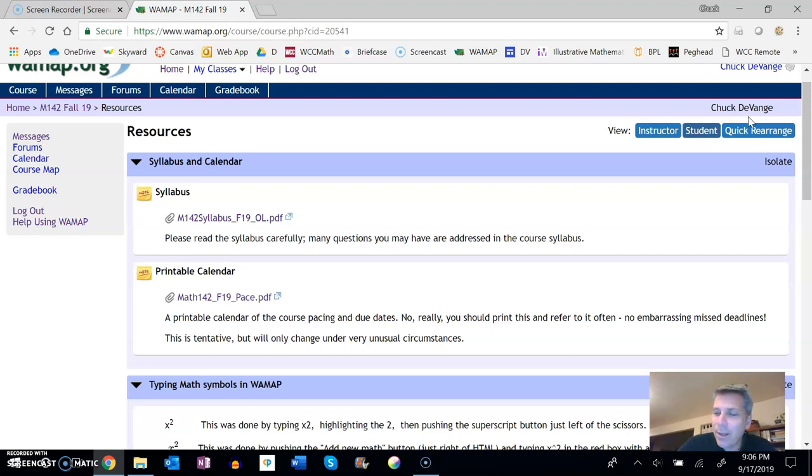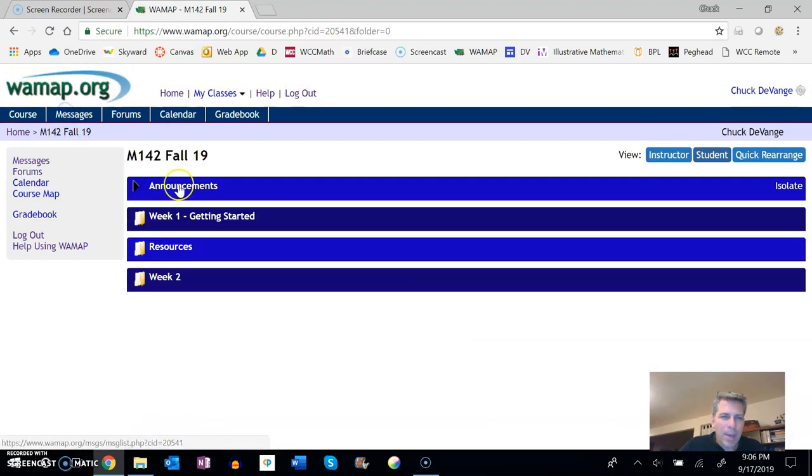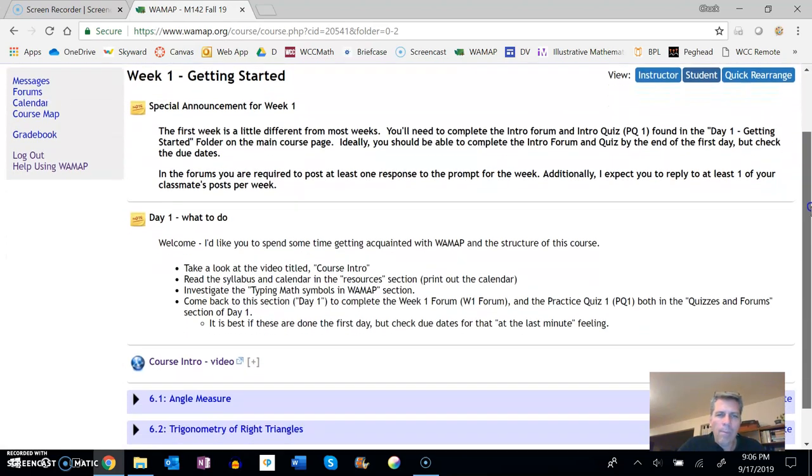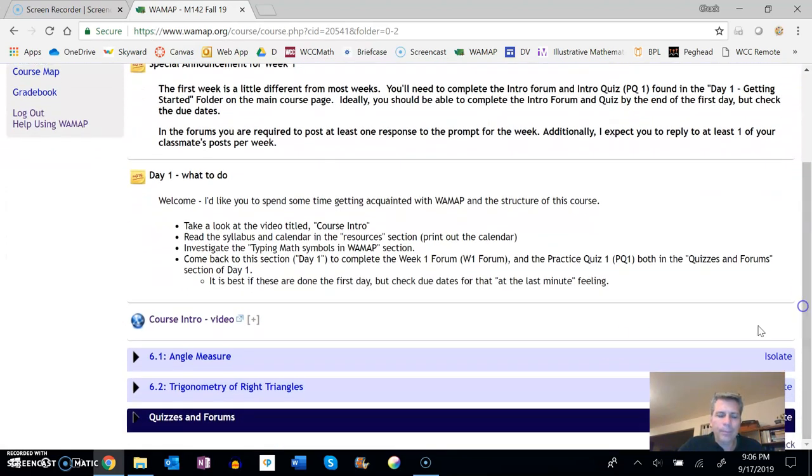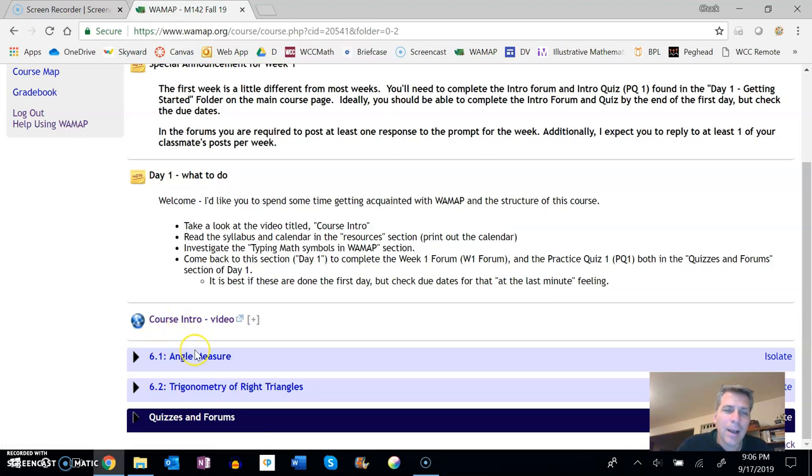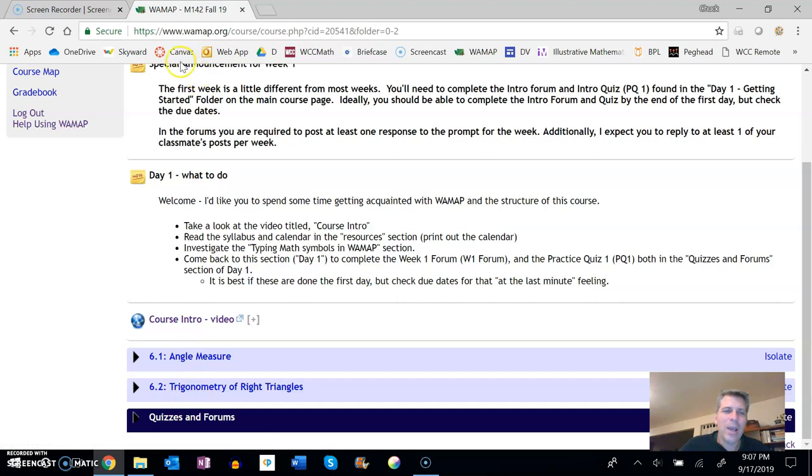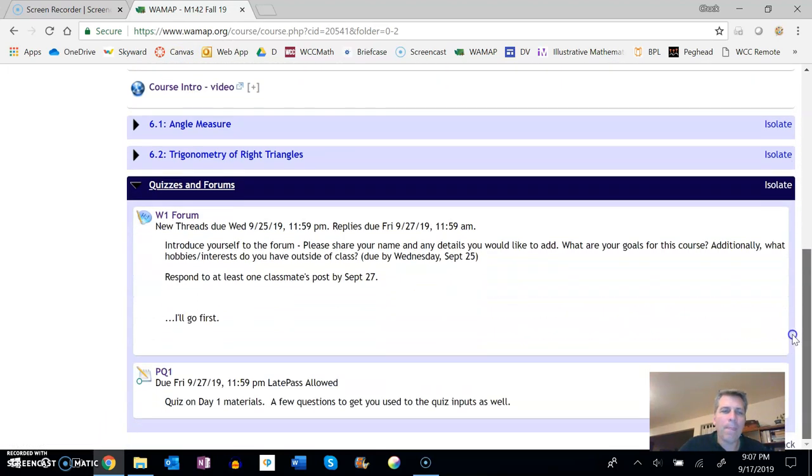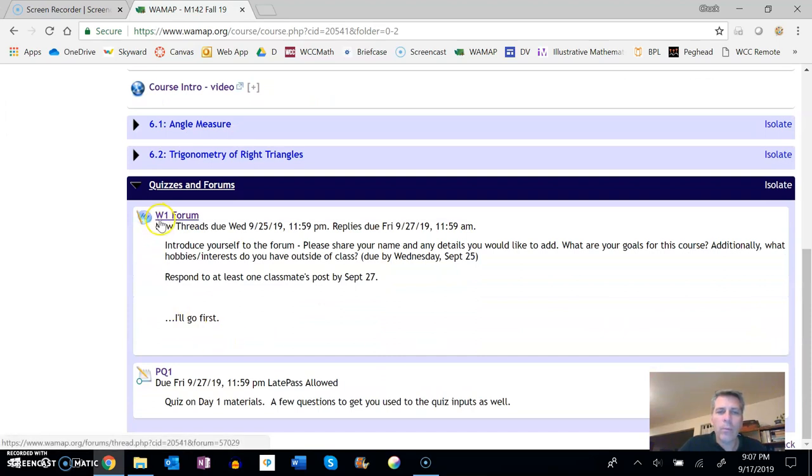So let's take a peek at week one again. You're watching this video right now. I know, weird, huh? Like I already showed you. Into this too, each week will also have a quizzes and forum section. So if I open that up, here's week one forum.